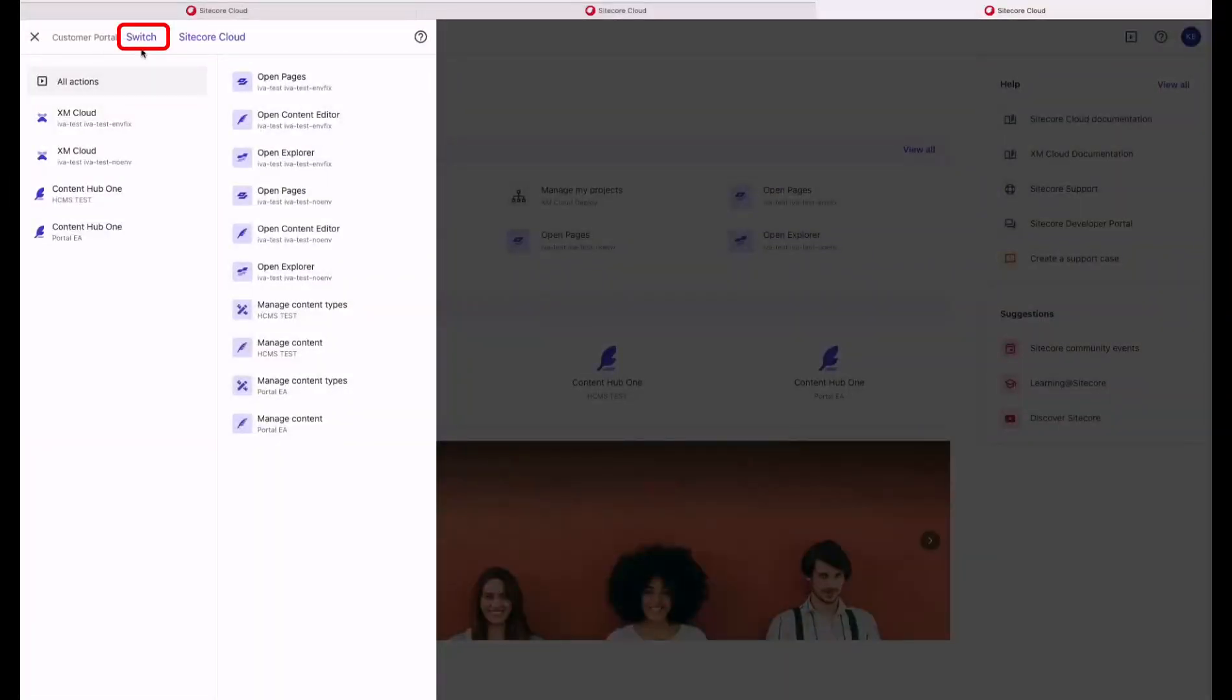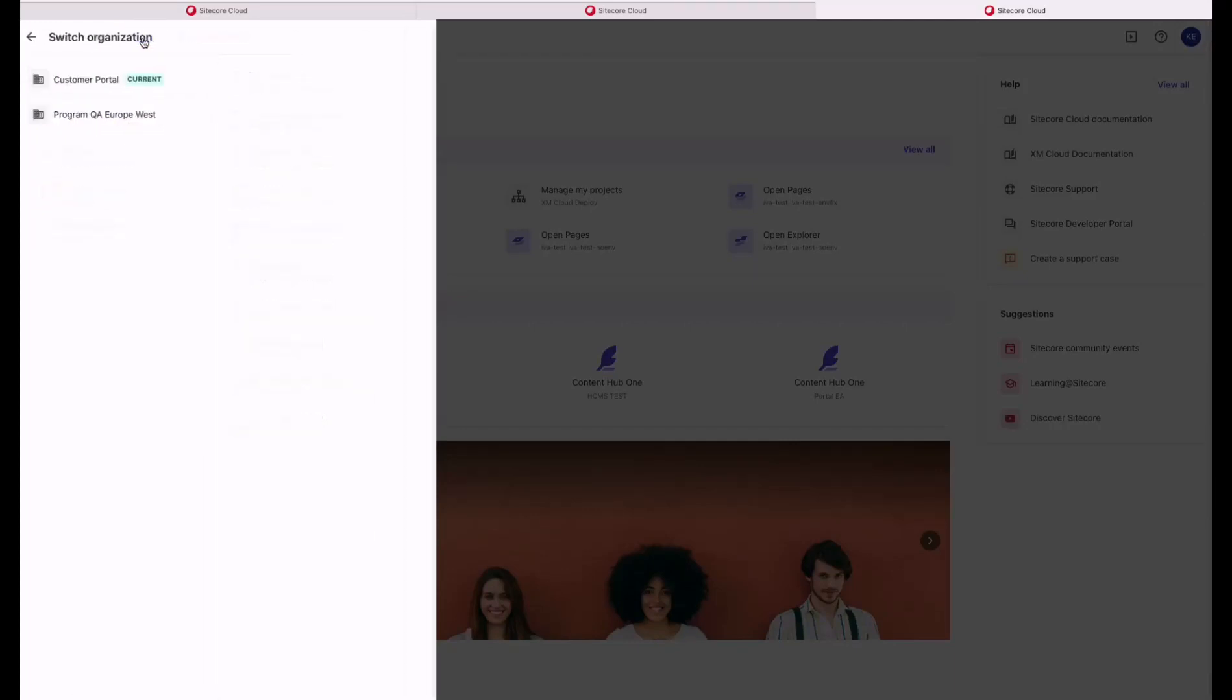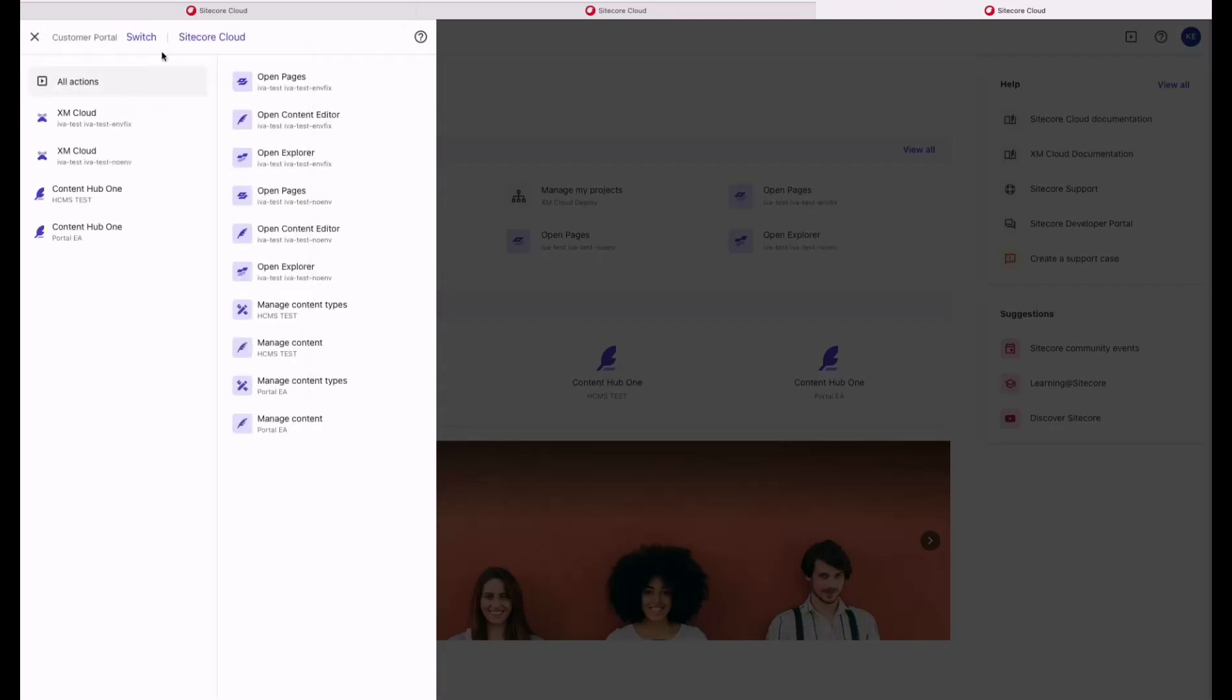Within the switcher, you can switch between organization. This feature will be available only if you are part of more than one organization. This will be particularly helpful for our partners working with multiple customers.